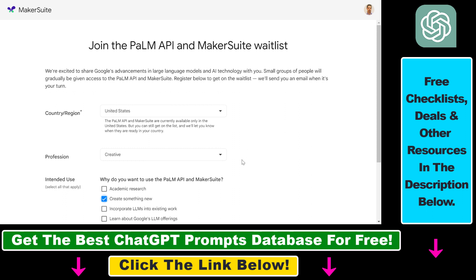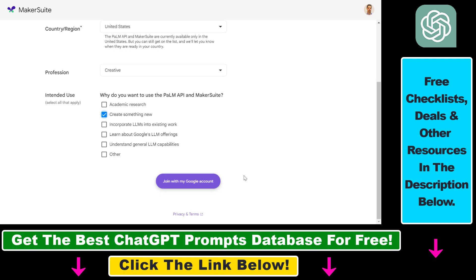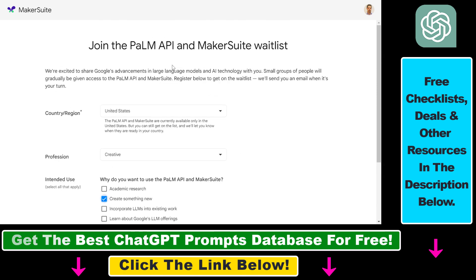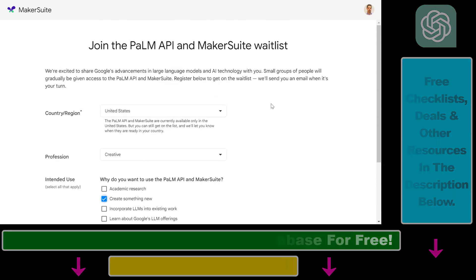And when you get access to these softwares, you will get an email from Google that now you can start using Google MakerSuite and Google Palm API. So all in all, this is how to get access to Google Palm API and Google MakerSuite.